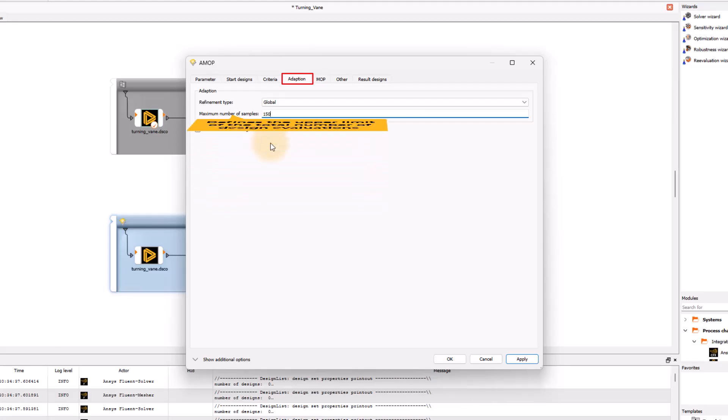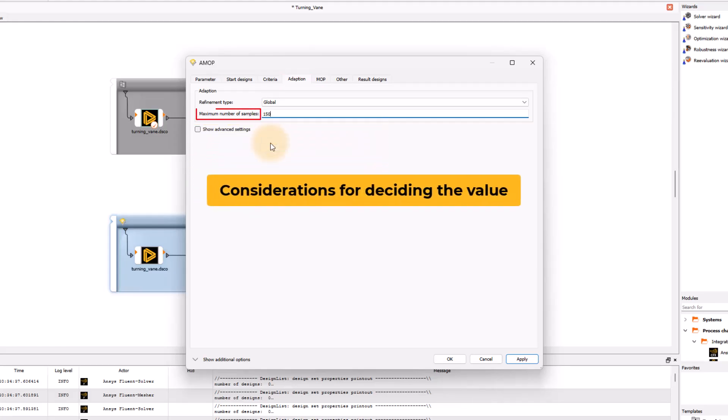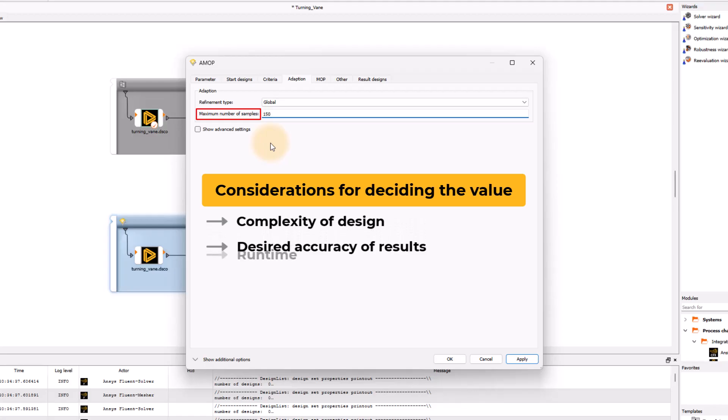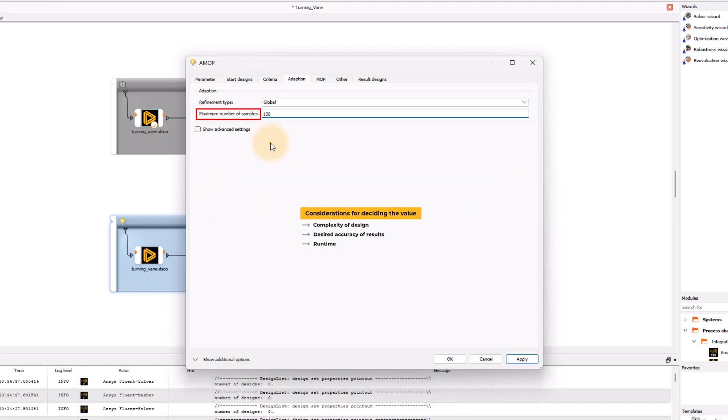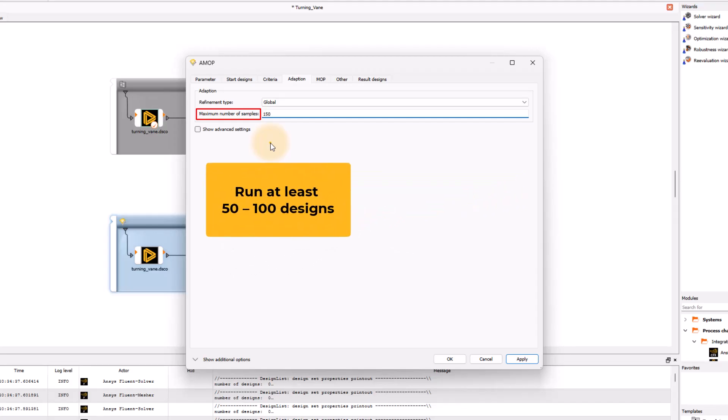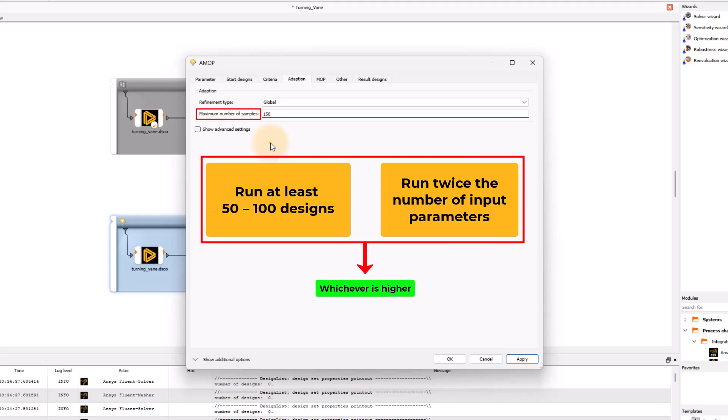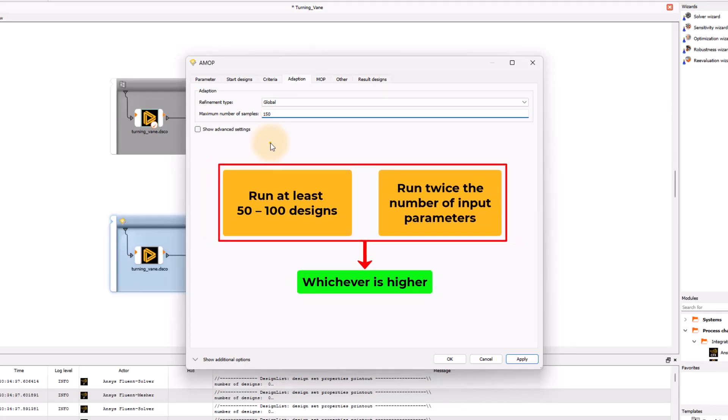When deciding on this value, one must consider the complexity of design, the desired accuracy of the results, and the runtime to balance the need for thorough analysis against the time and resource available. It is best practice to run at least 50 to 100 designs or twice the number of input parameters. Whichever yields the higher number should be used as the minimum number of designs to accurately capture parameter importance.